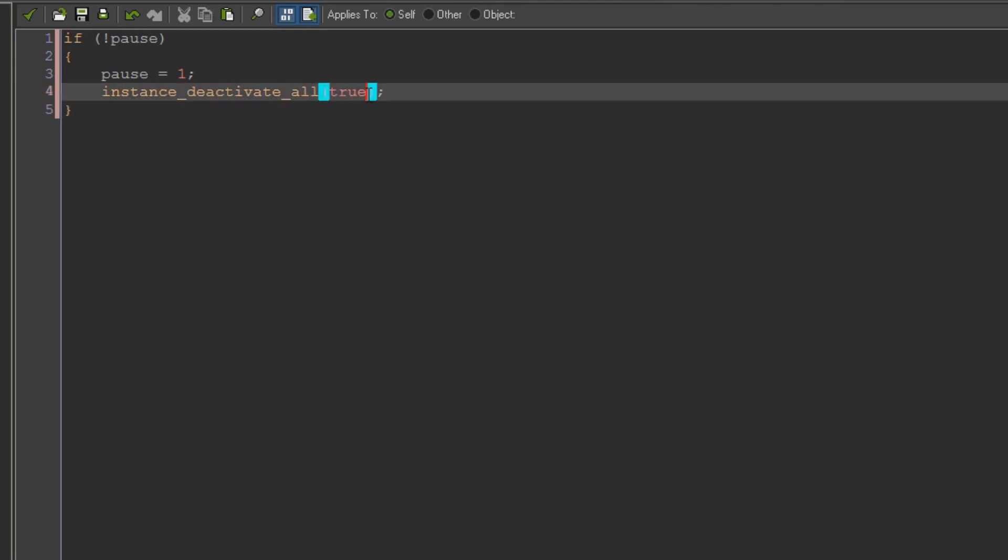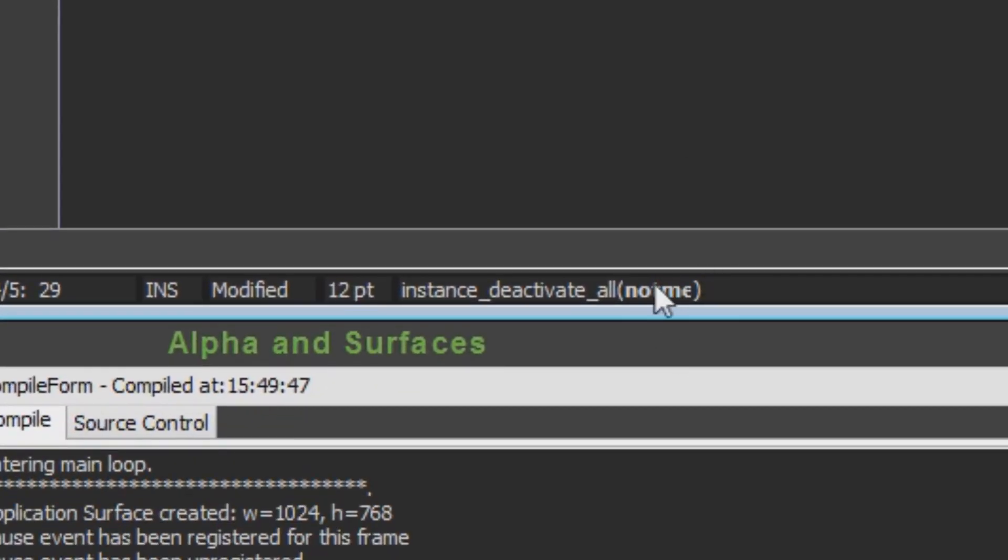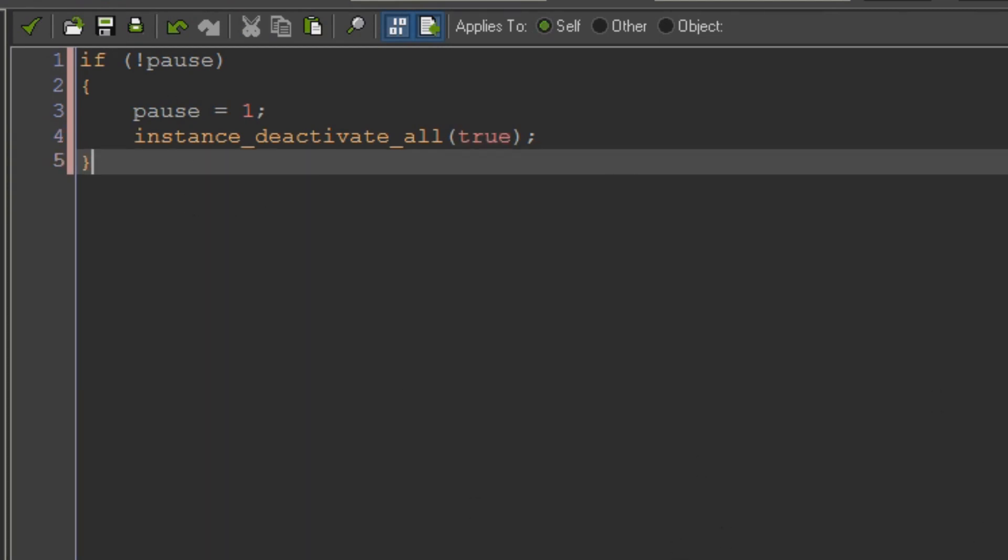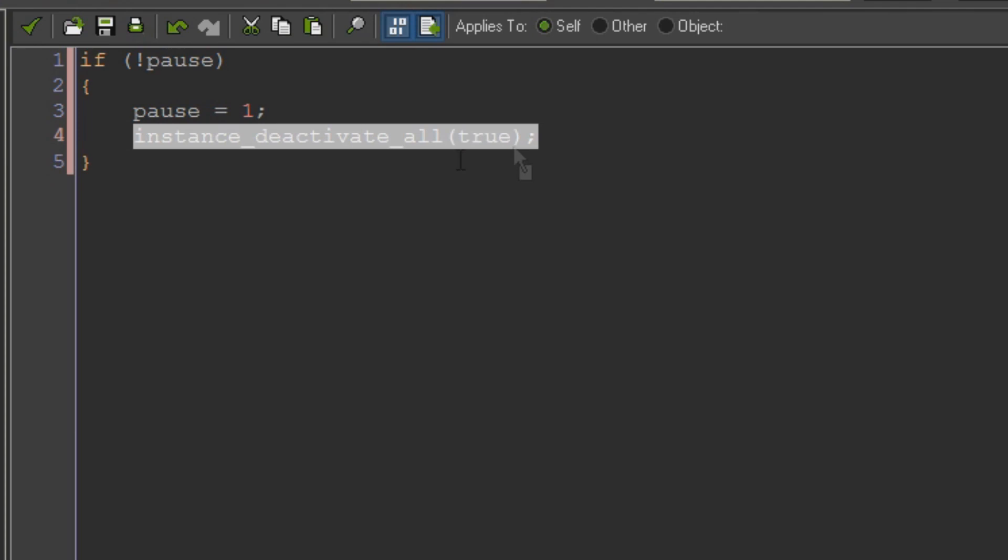And what true does is that basically there's a flag that goes along with this called not me. You can see that down there. If you set that to false it'll deactivate every object including itself, including this object pause. But we want to keep pause as the only object we have left, which is going to be able to handle our pause menu and actually get our objects back.